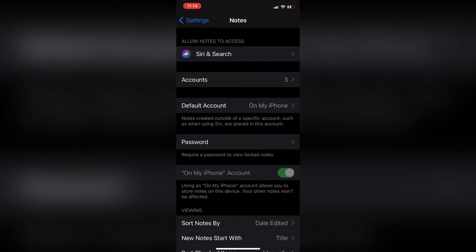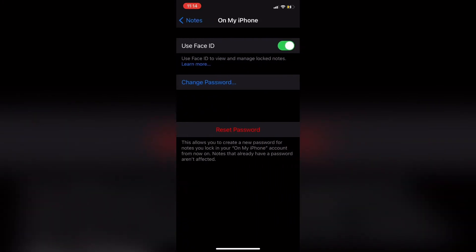Tap on password. If you've forgotten your password and need to change it, leave Face ID turned on so you can still access your locked notes.